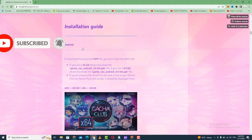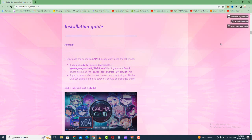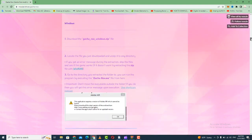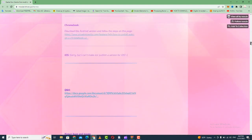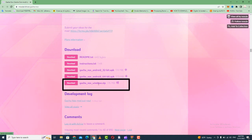Scroll to the bottom until you get to your download section for Windows. Go to the last option — GatchaNox Windows ZIP, 176 MB — which will work on your Windows.